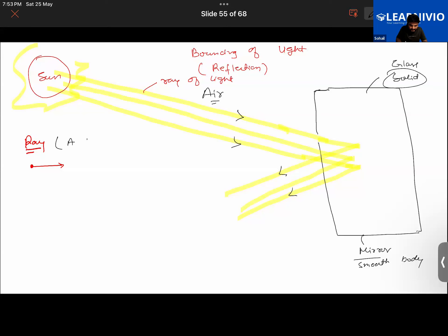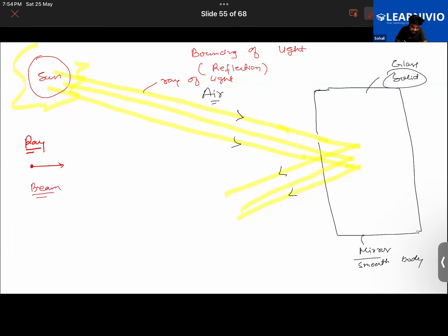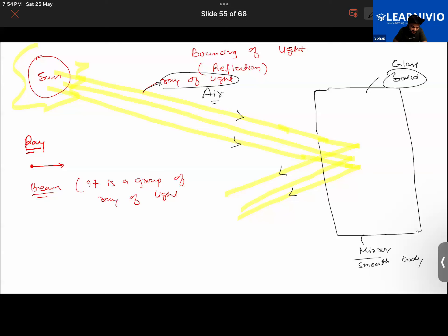A ray of light is a single line of light. A beam of light is a group of rays of light. If you talk about just one of them, that is a ray of light; if you talk about all of them together, that is a beam of light.